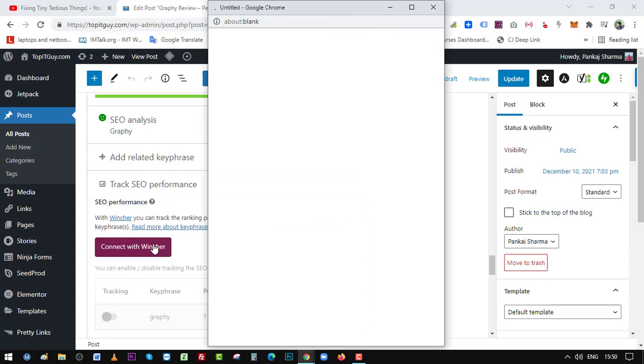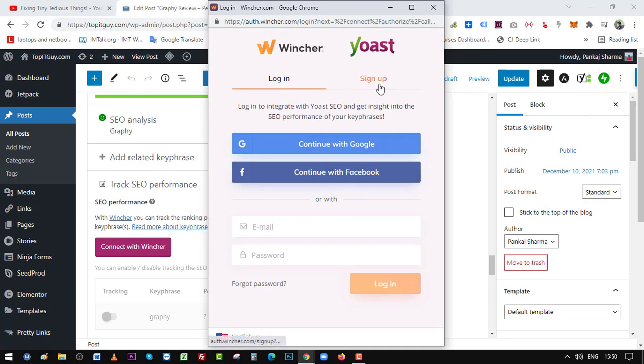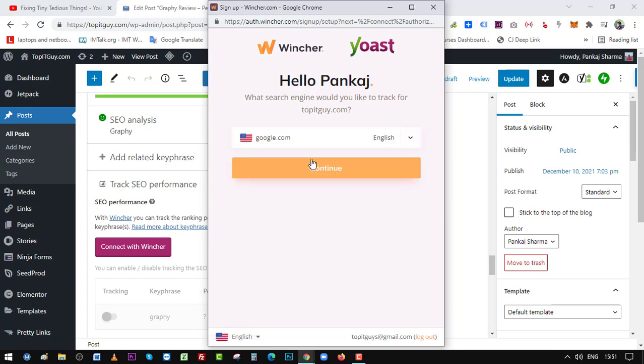Let's connect with Wincher. Now here is the option, either you can log in or sign up. So what I'm going to do is I'm going to log in here with my Google account. Let's see. Okay, hello there. Hello Pankaj, what search engine would you like to track for Top IT Guy?